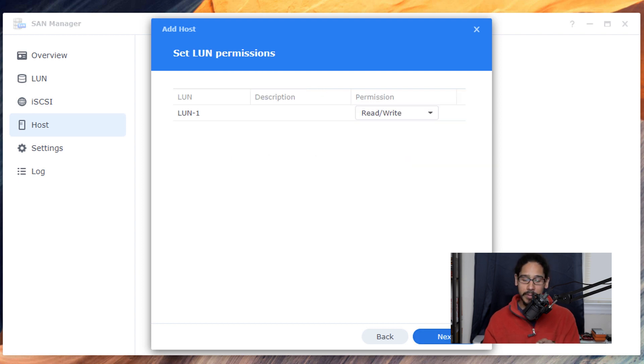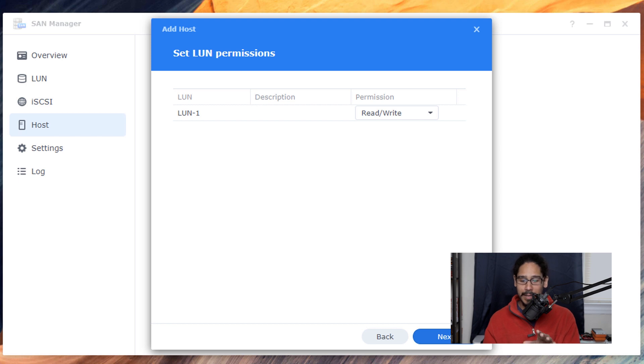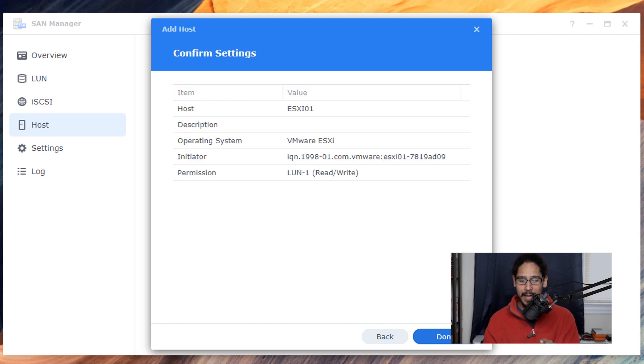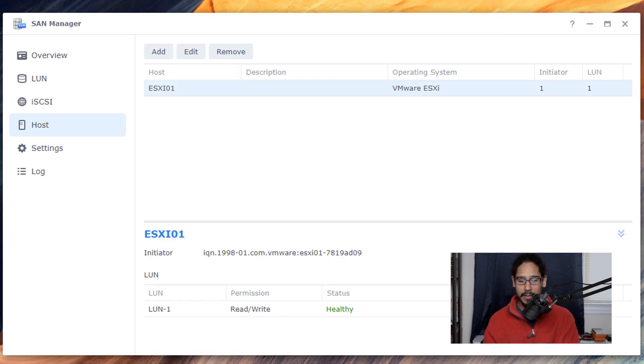Click on next. We're definitely going to give it read and write permission. Click on next and then you're done.